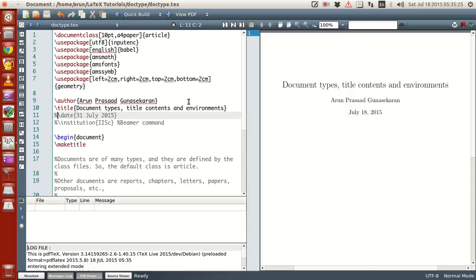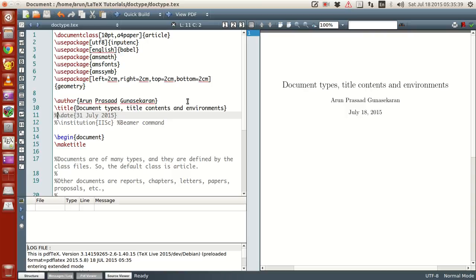Hello guys, my name is Arun and welcome to my channel. This series is a series of tutorials on advanced Fortran programming, sorry, I am still stuck in that hangover. This is a series of tutorials on LaTeX programming, sorry about that, okay.